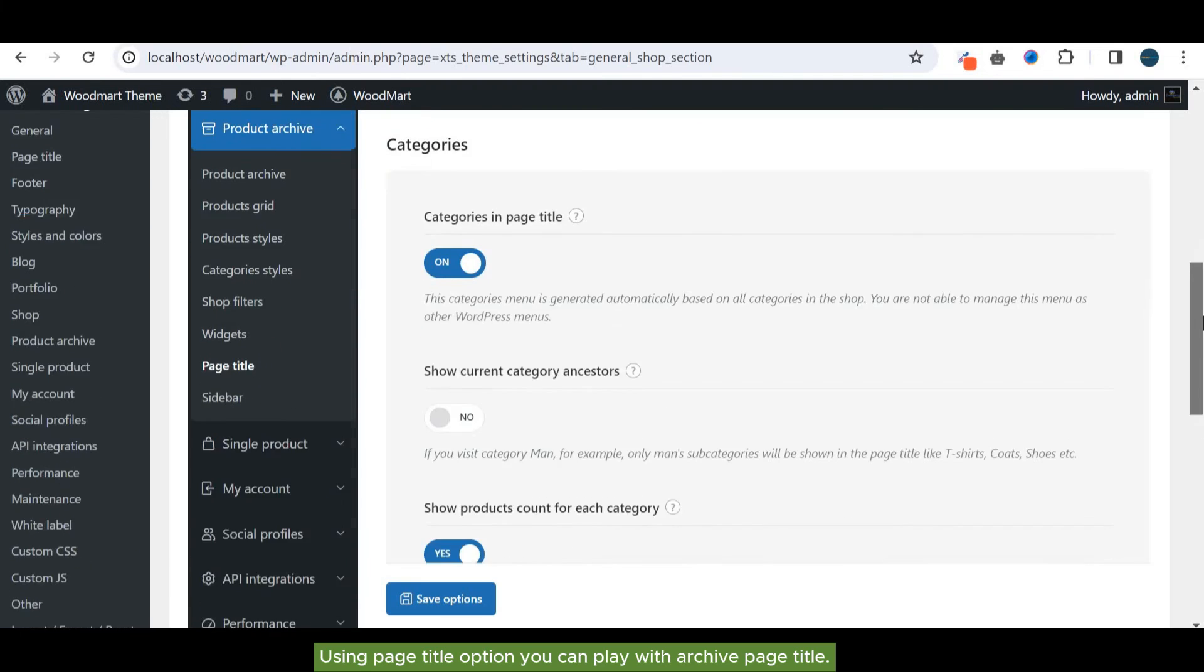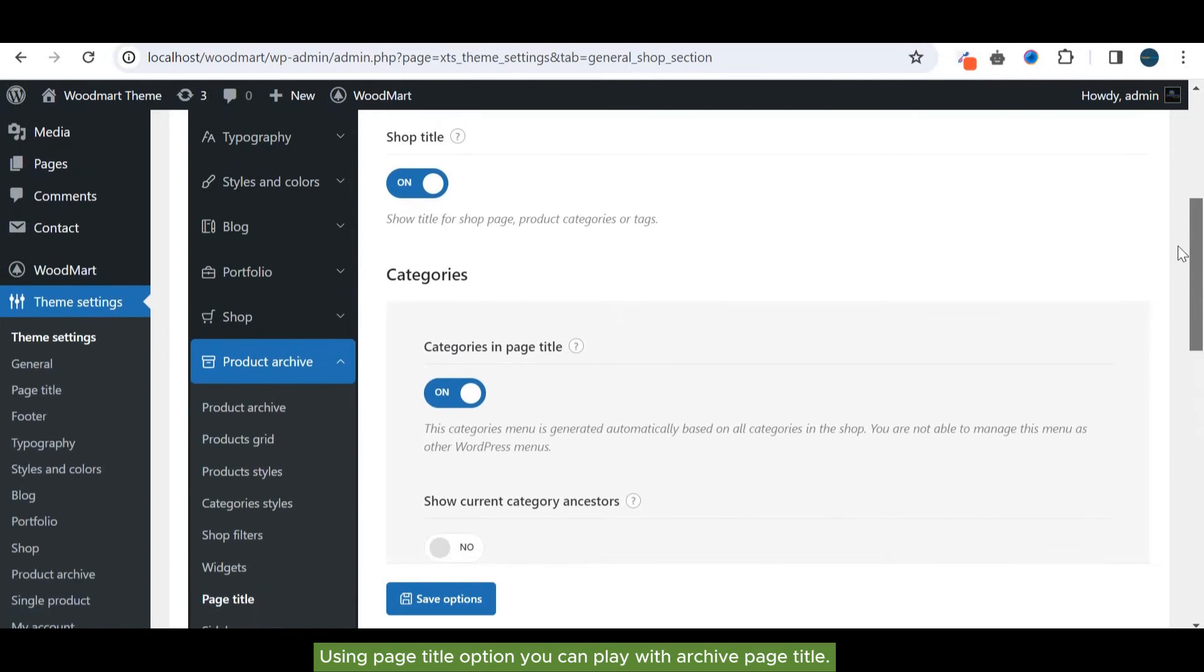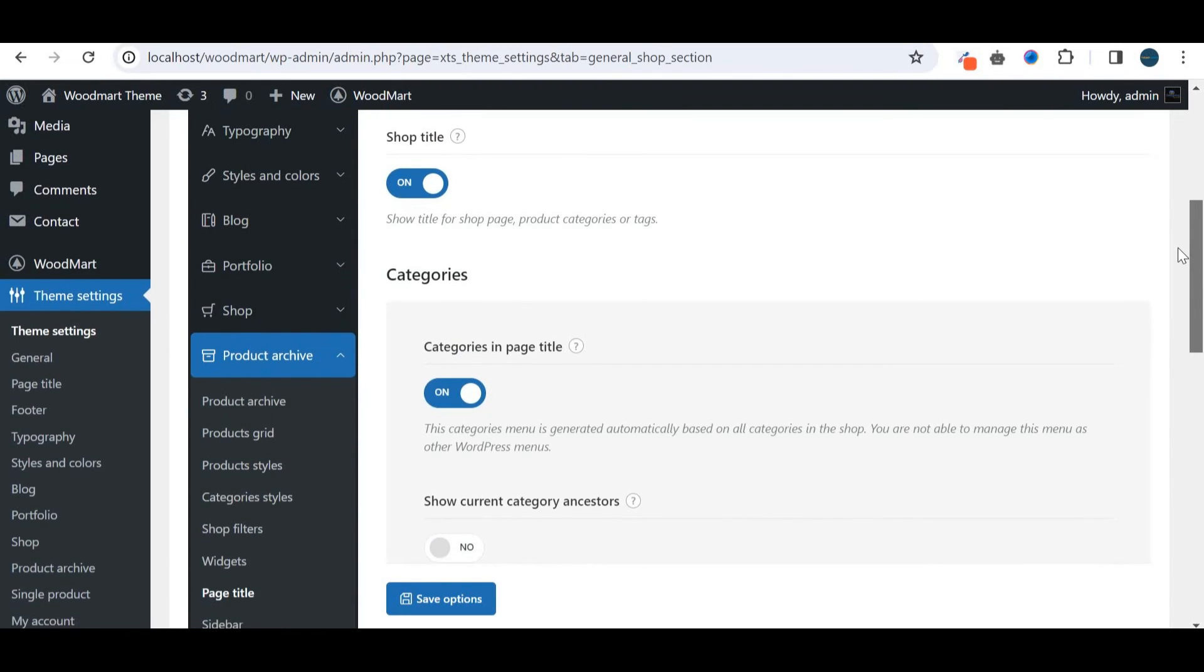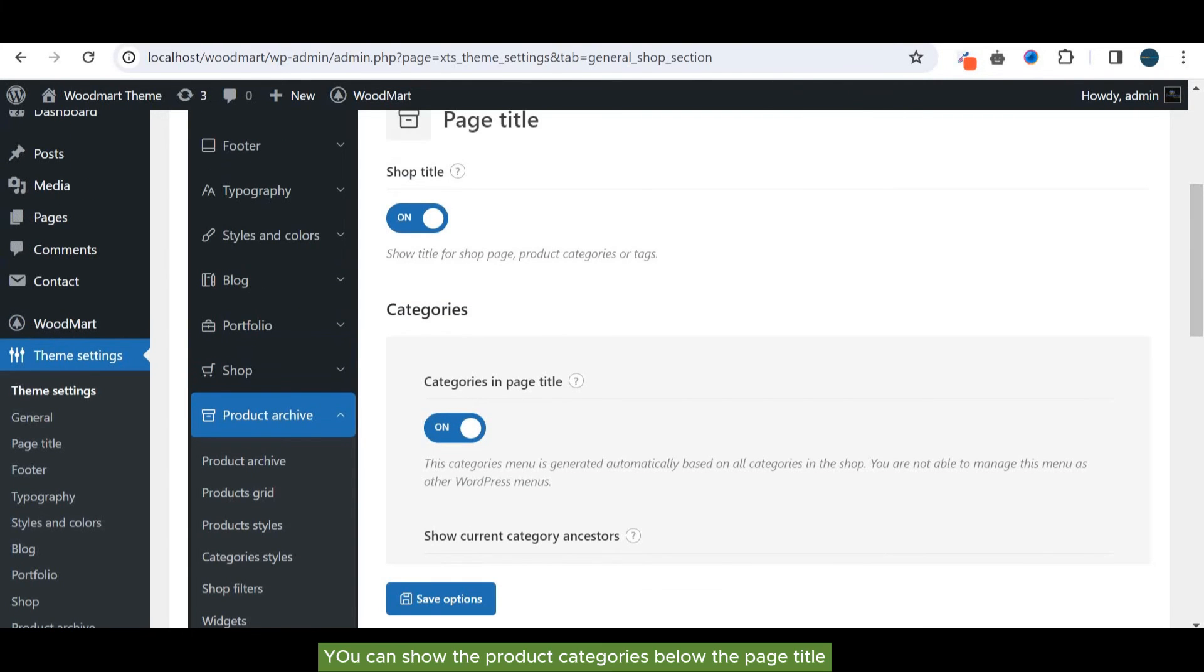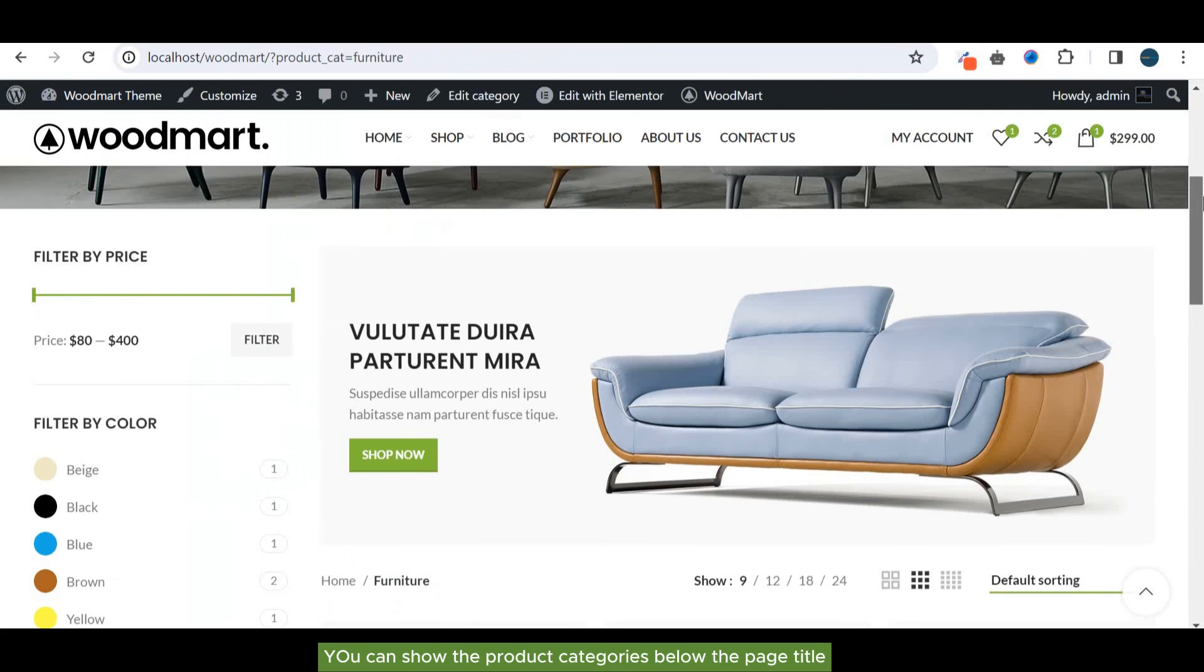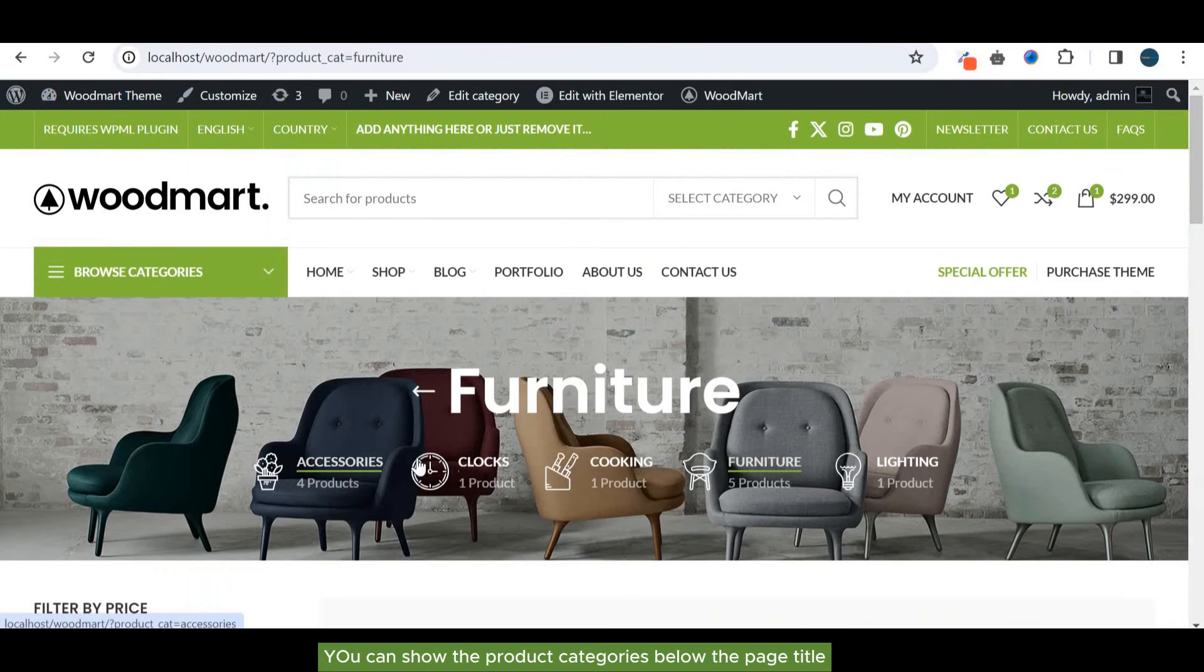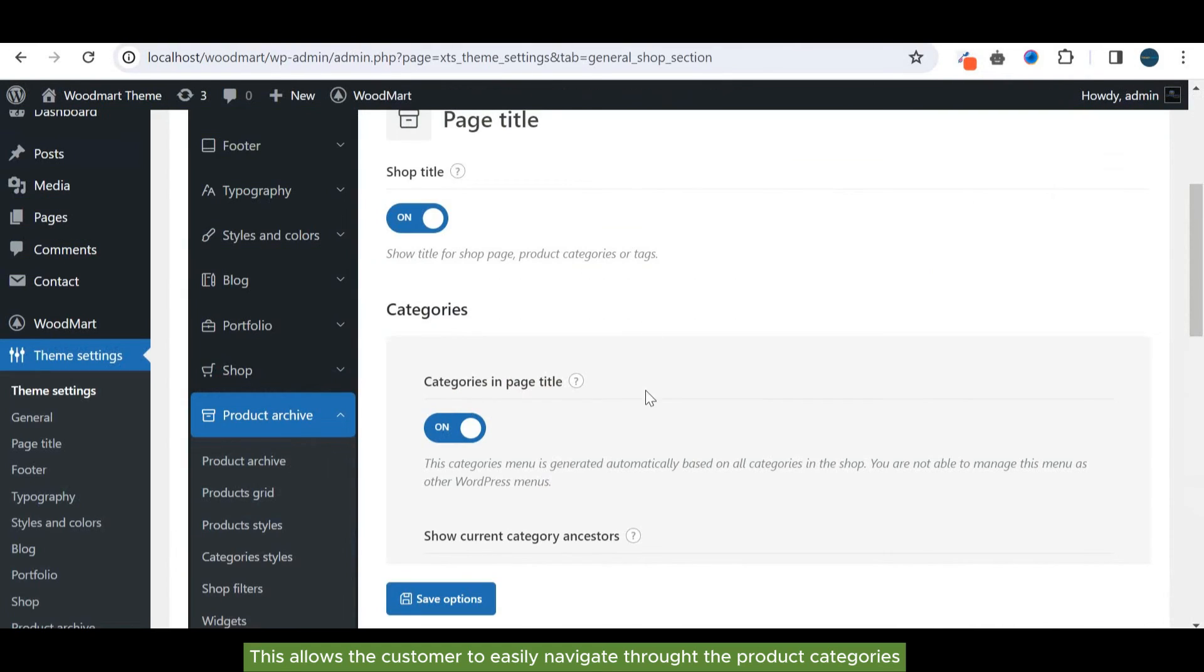Using page title option, you can play with archive page title. You can show the product categories below the page title. This allows the customer to easily navigate through the product categories.